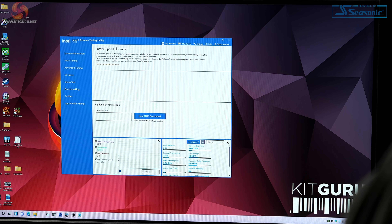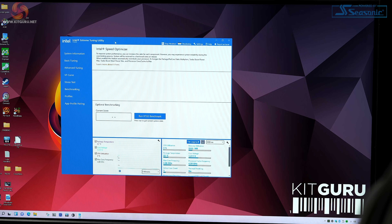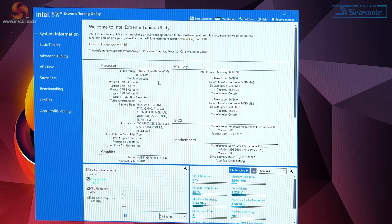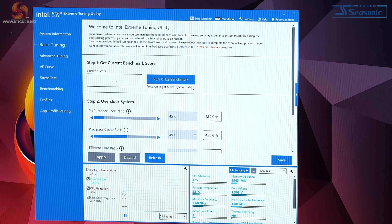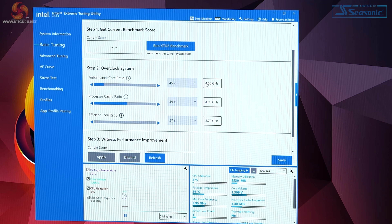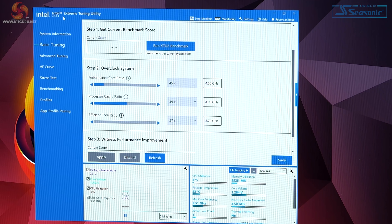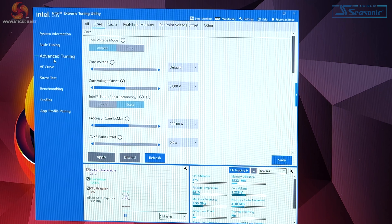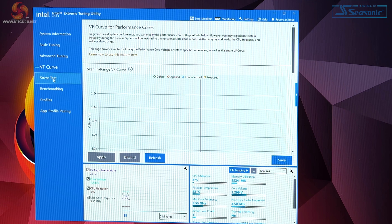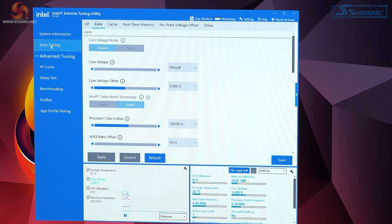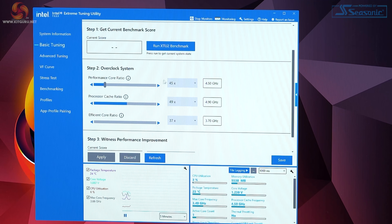Intel Extreme Tuning Utility, XTU version 7.5.3.3 — we have system information about the Core i5-12600K. We have a basic tuning option, but we do not have the Speed Optimizer auto-overclocking feature; that's only available at the moment for the Core i9 KKF. Apparently version 7.6 of the software will support more processors, but it's unknown whether that includes the Core i5. So we can do all sorts of manual overclocking, but we can't simply click a button and go.